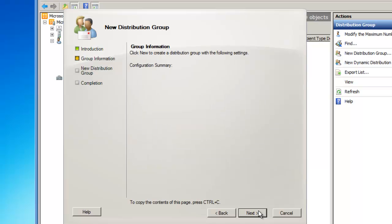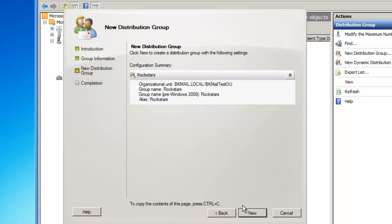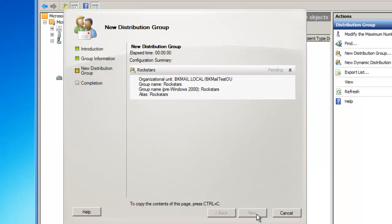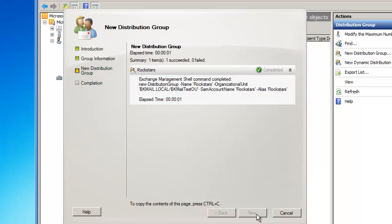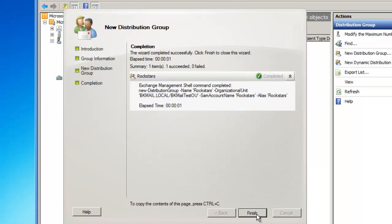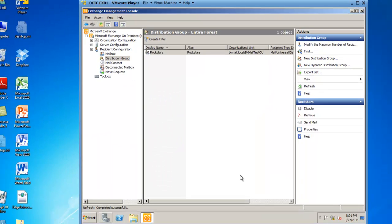I'll then click on Next, and I've got a summary page I can review, and then I will click on New, and then I'll click on Finish.